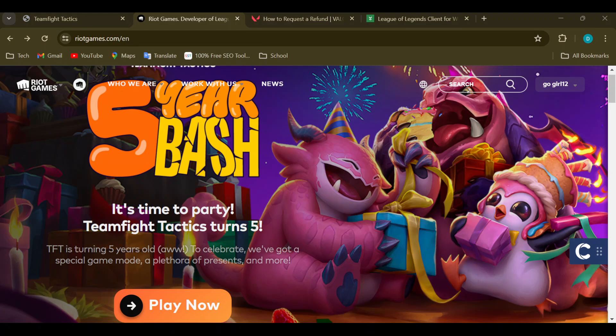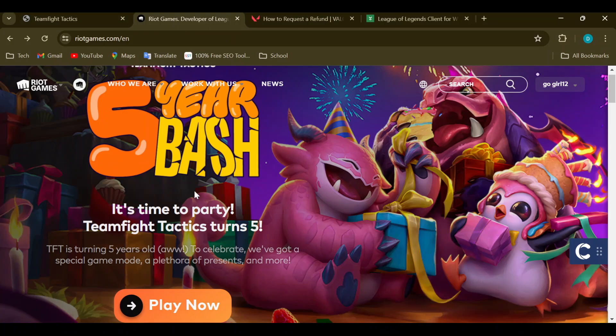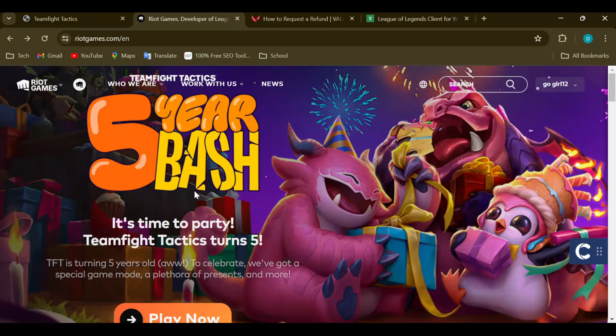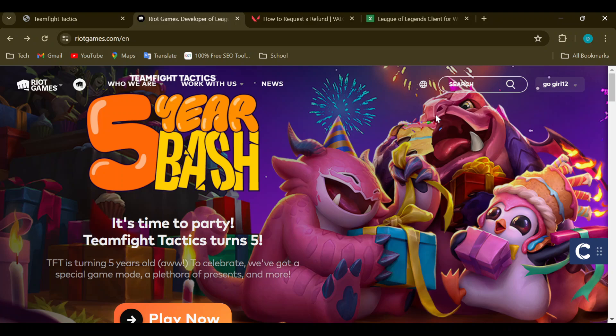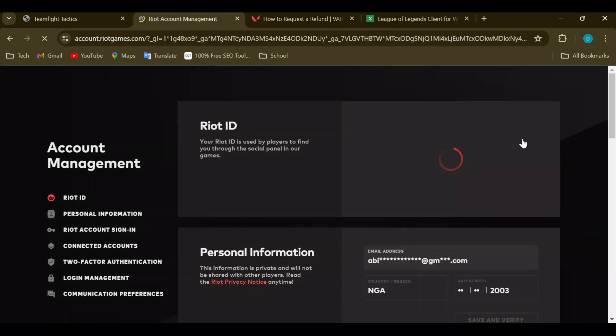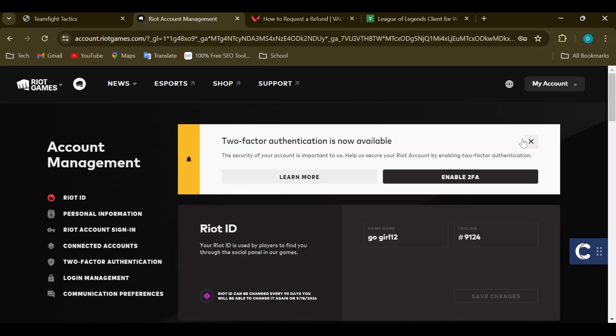Once you're signed in, you'll be brought to your home page automatically. On this page you can see the different games that you can play on Riot Games. The next thing is to move to the top right corner where you can see your Riot Game ID and then the dropdown menu. Select Settings.